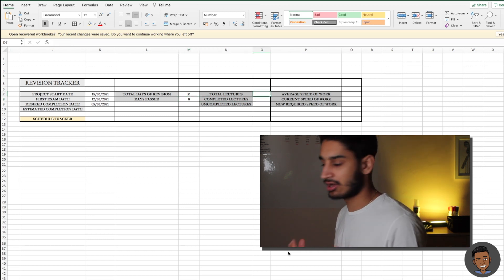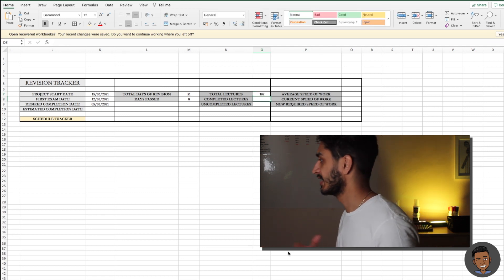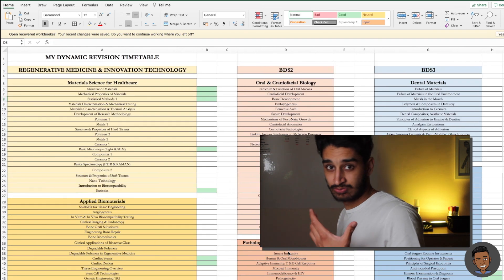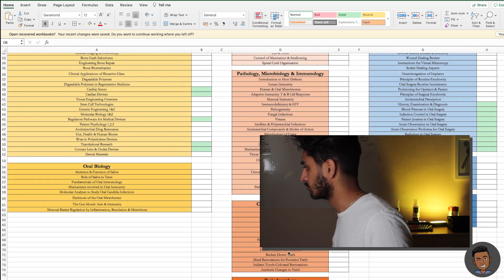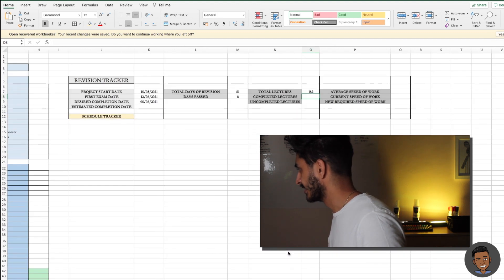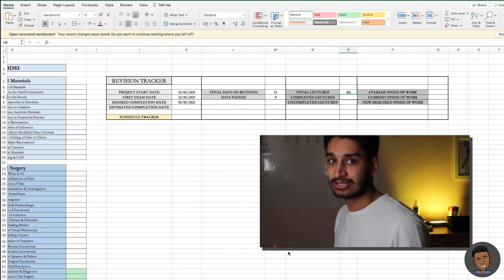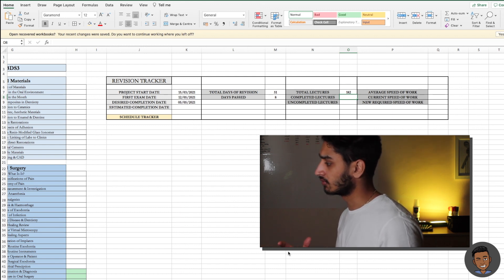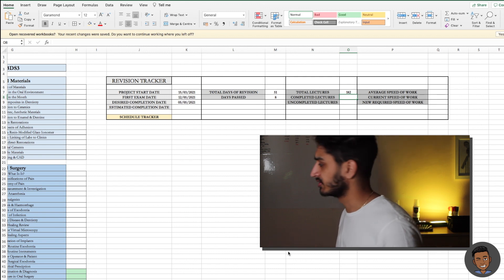Now we're going to go to total lectures. I have 182 lectures I want to revise in the lead up to my exams. To count completed lectures automatically, we use a SUM formula. Every time we complete a lecture we put a one in the box, so there must be a way of adding all those ones together — and there is. We go equals SUM, open brackets, click the top of the column and then the bottom, close brackets.